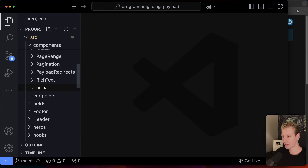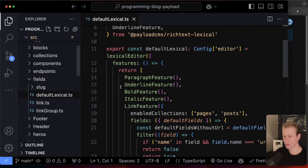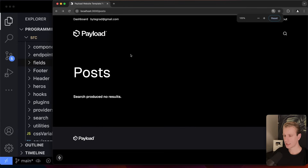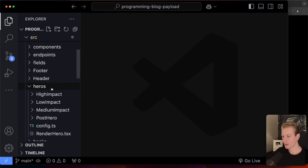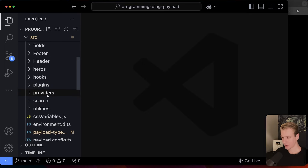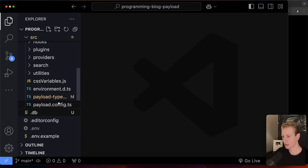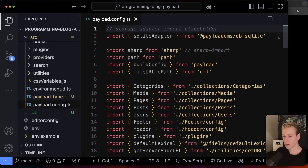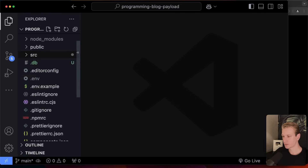The footer and header are also visible here. There's a folder for hero sections with different layouts — high impact, medium impact, and one specifically for post heroes. Since I started my app, it automatically created the SQLite database file — that's where all my app data will be stored. There's also the Payload config file, where we configure things like which editor to use, the database connection, and the collections.